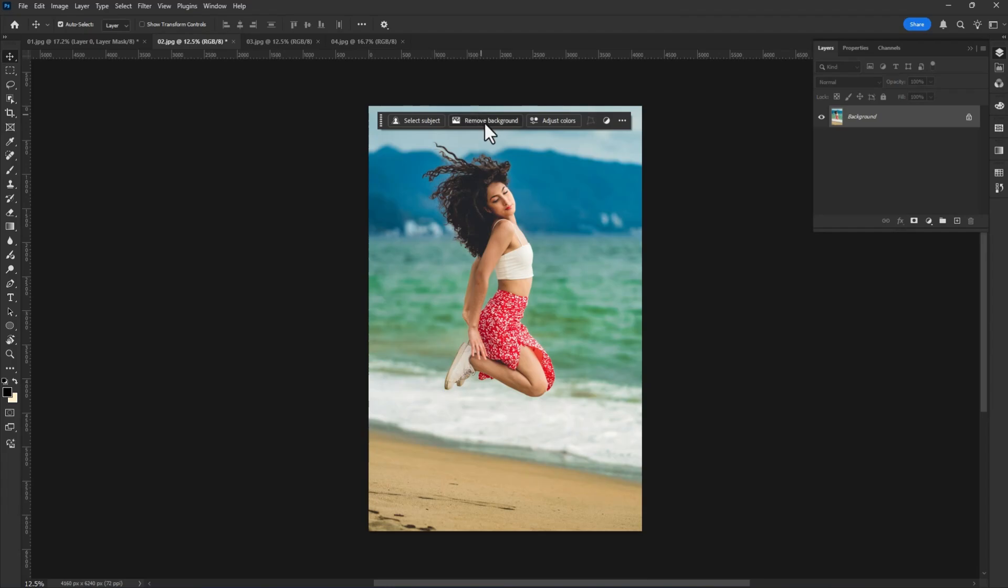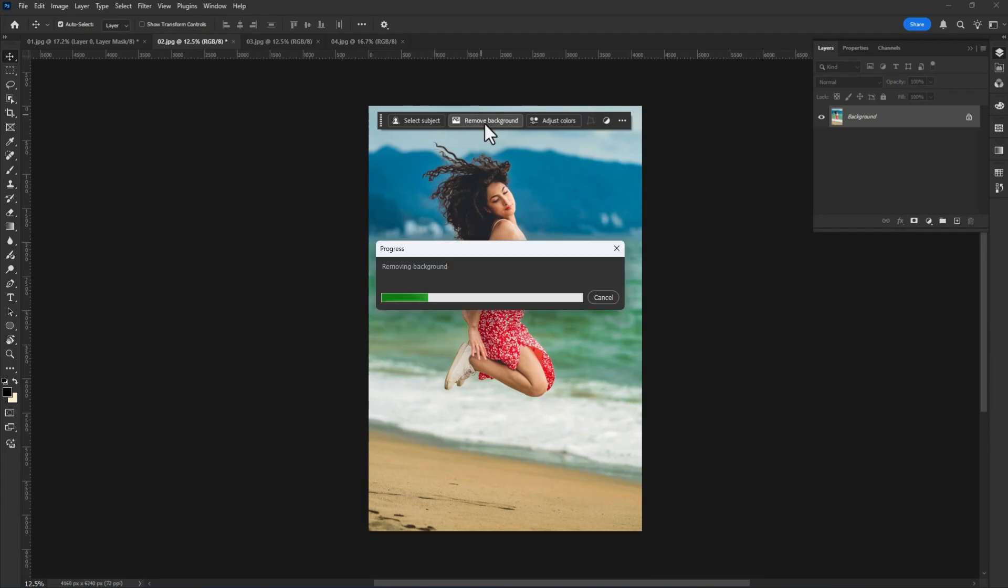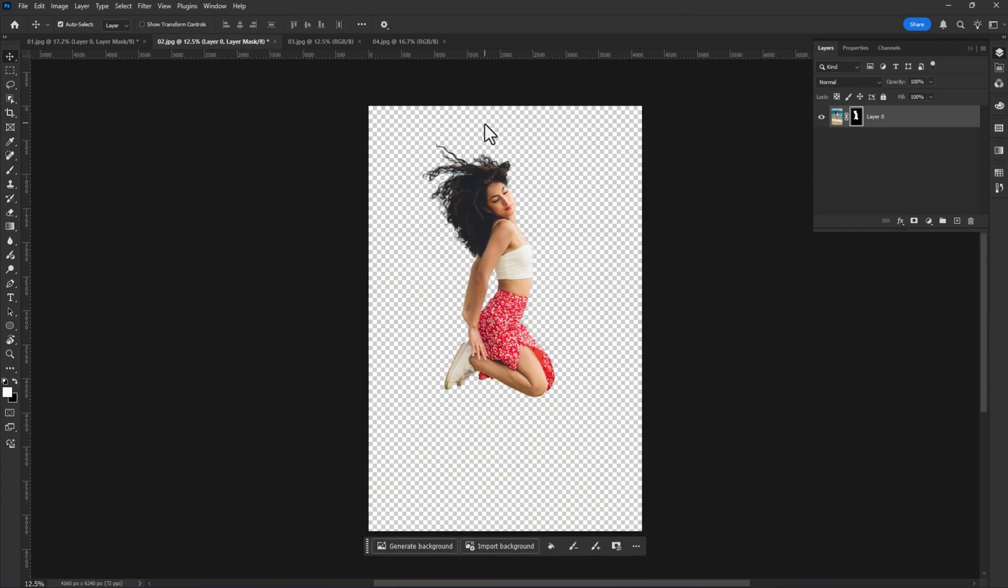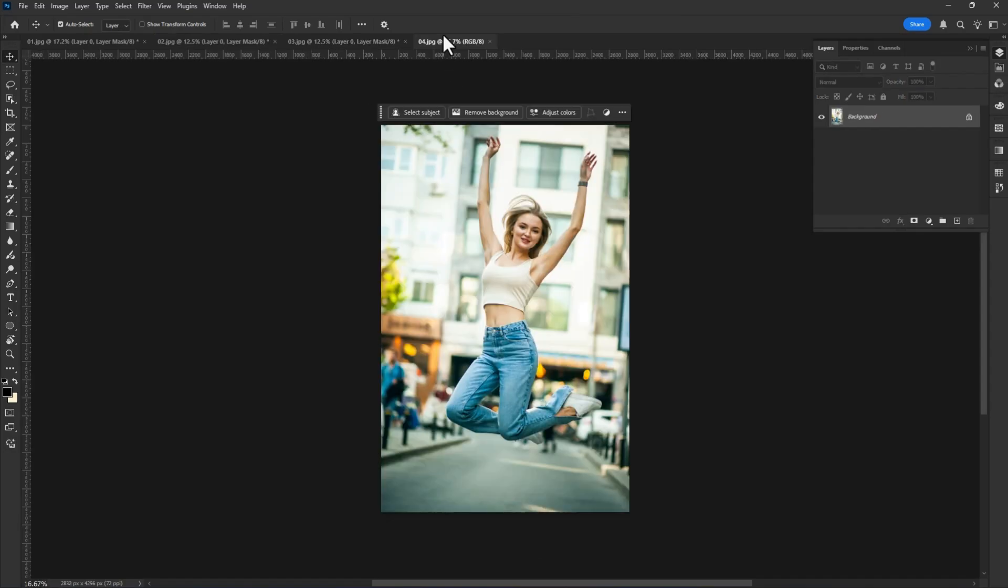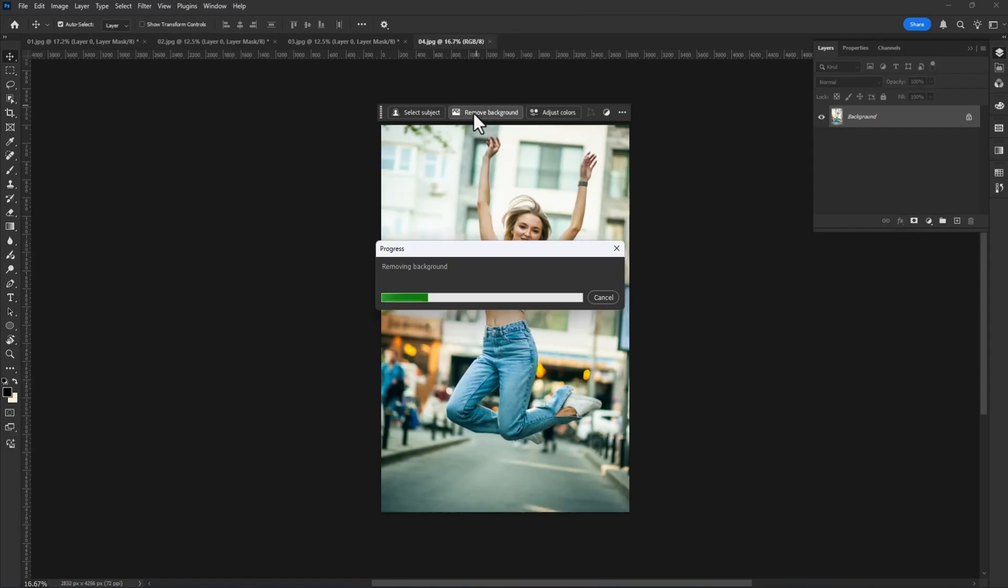Let's try with another example. This is the best ever background remove feature in Photoshop. Everyone can remove background without any mess.